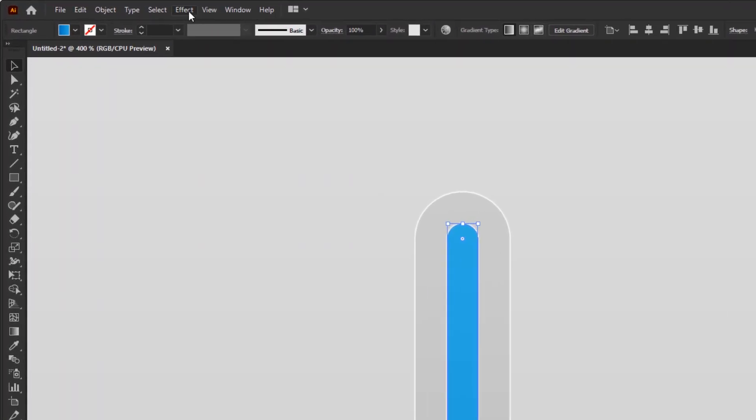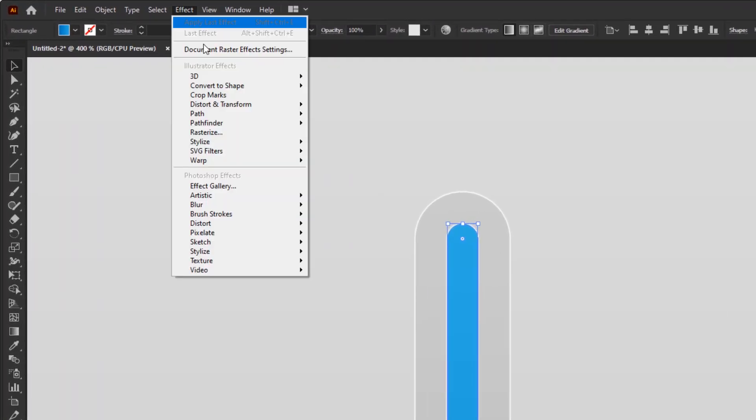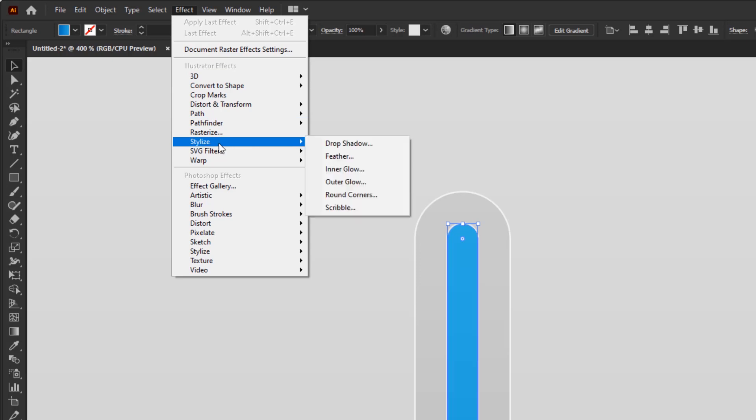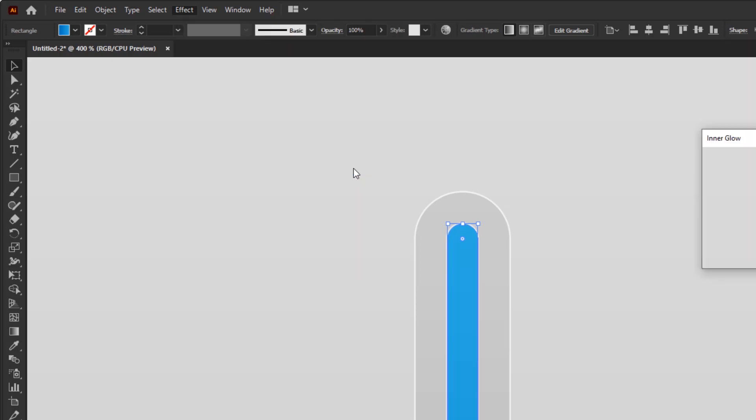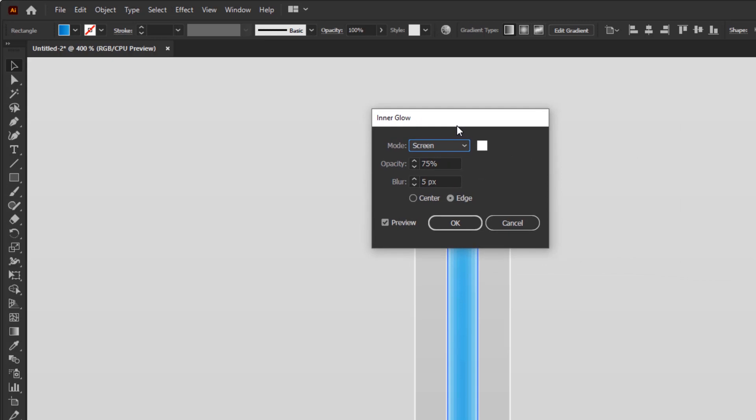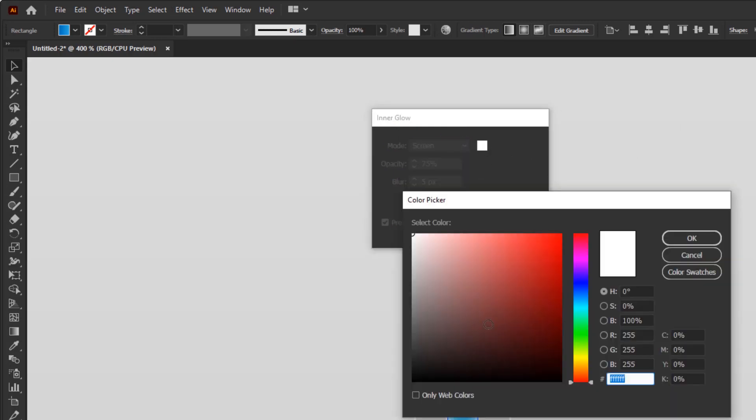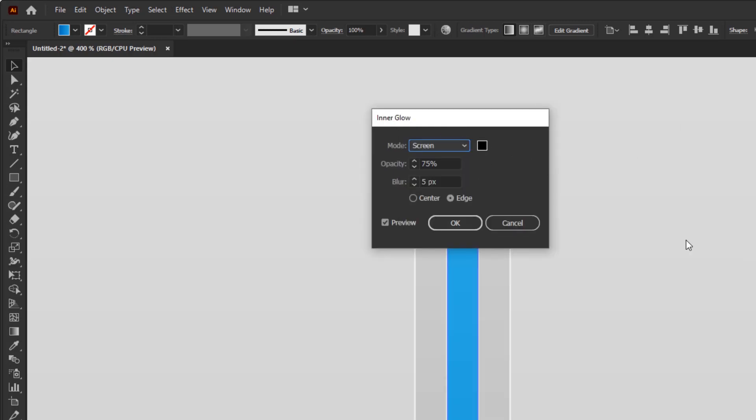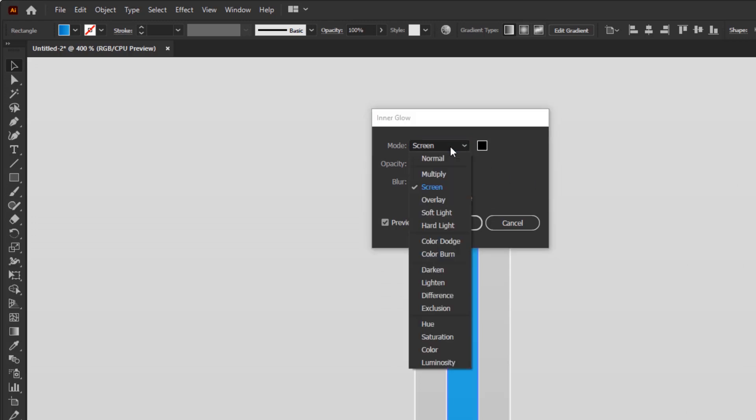Go to the effect menu, Stylize, Inner glow. To get the same effect as the inner shadow, we just need to change the color to black. Change the mode to multiply.